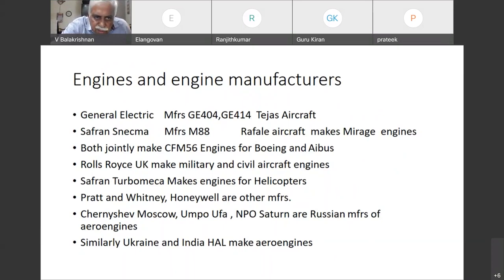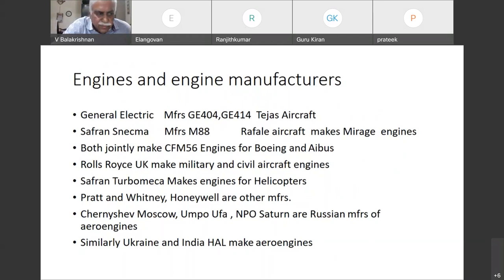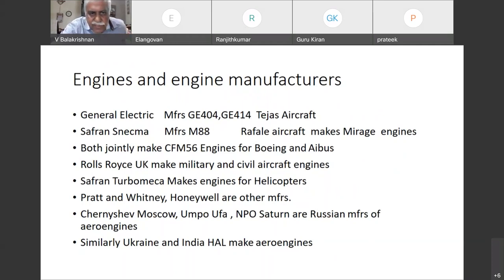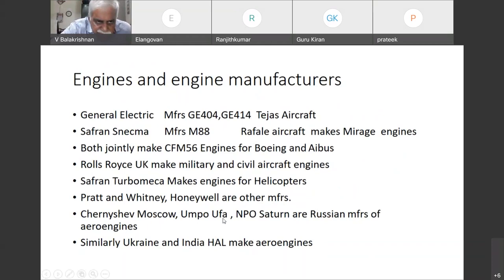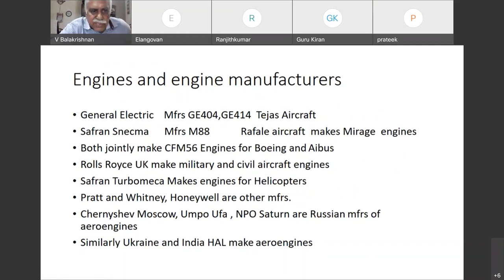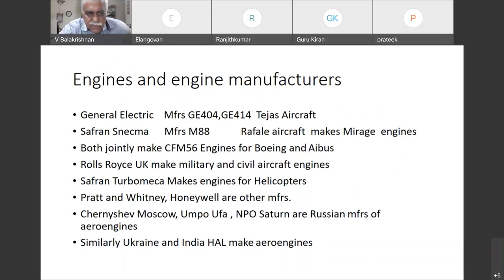Safran Turbomeca makes engines for helicopters, used in our ALH. It is jointly designed and called Shakti engines; in Turbomeca it is called the Ardiden engine. Similarly, the R2S engines — those old engines used in Cheetah and Chetak helicopters — are also made in collaboration with Turbomeca.